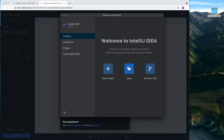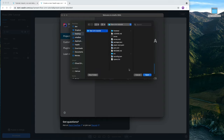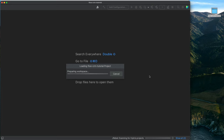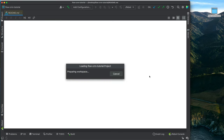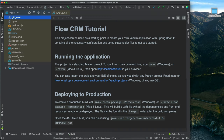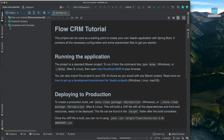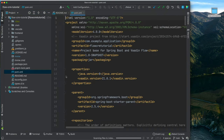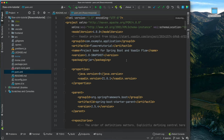I'll open the project by navigating to the desktop, selecting the folder, and clicking Open. We'll give this just a minute to load all the dependencies it needs, and then we'll take a look at what we have. Let's open up the project and take a peek at the POM file, which is the main project file.